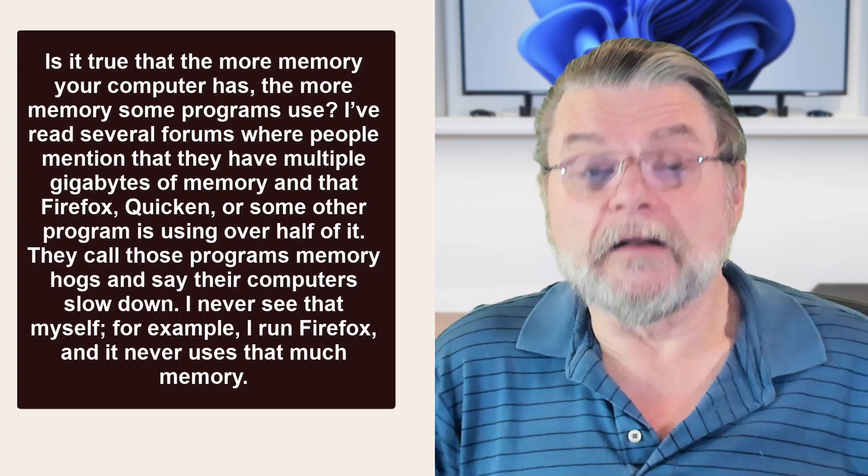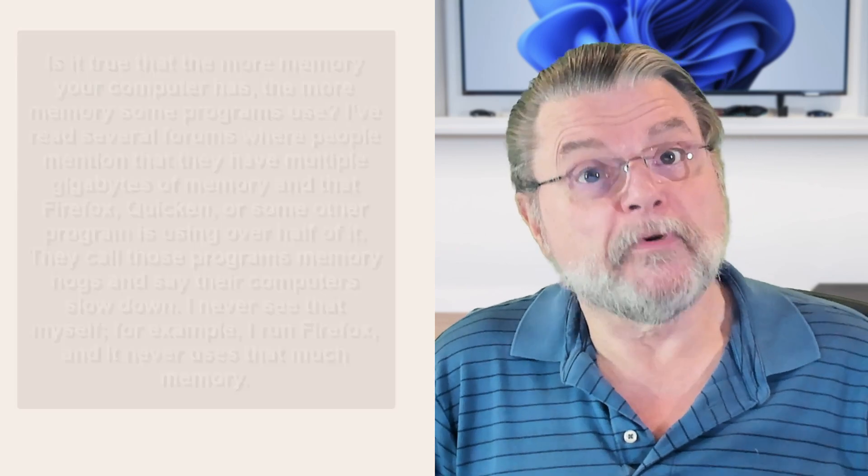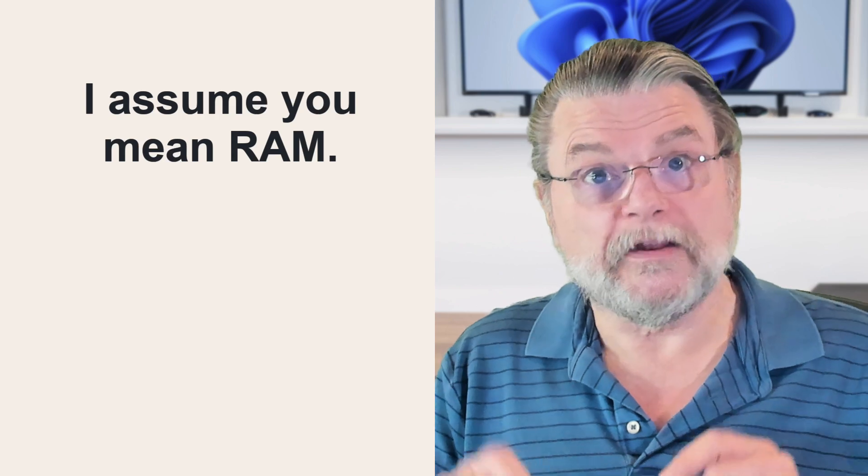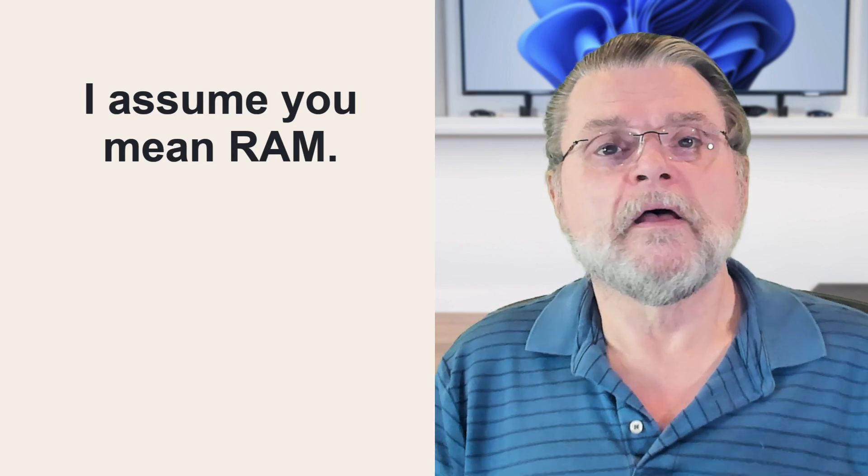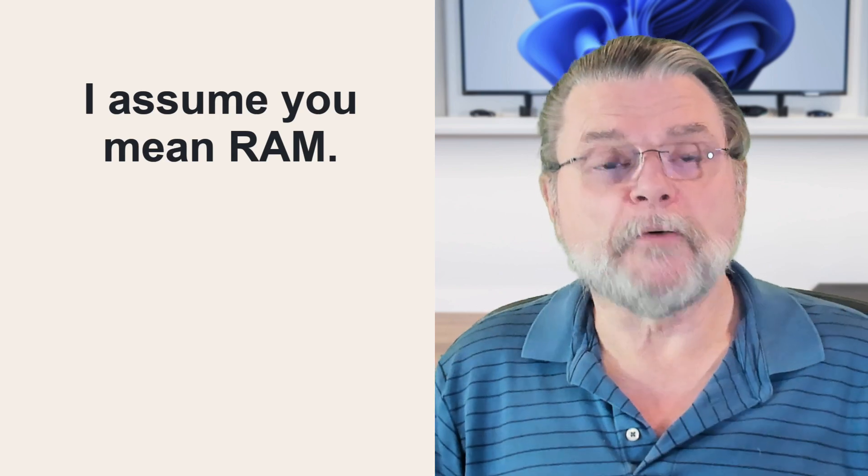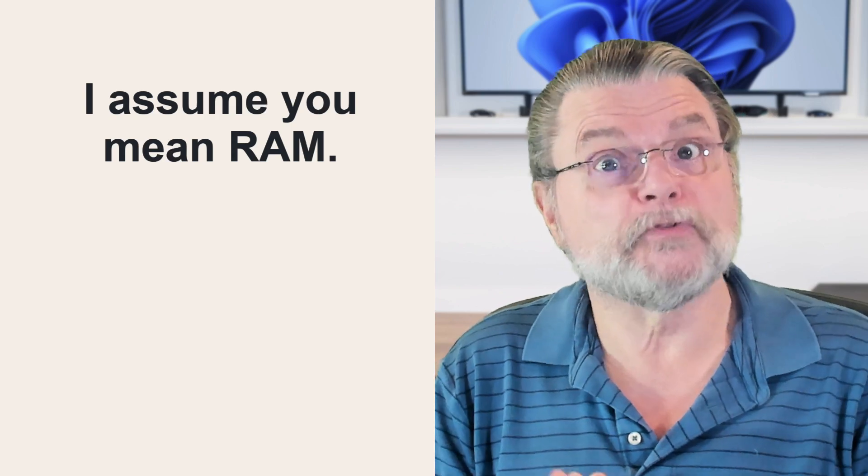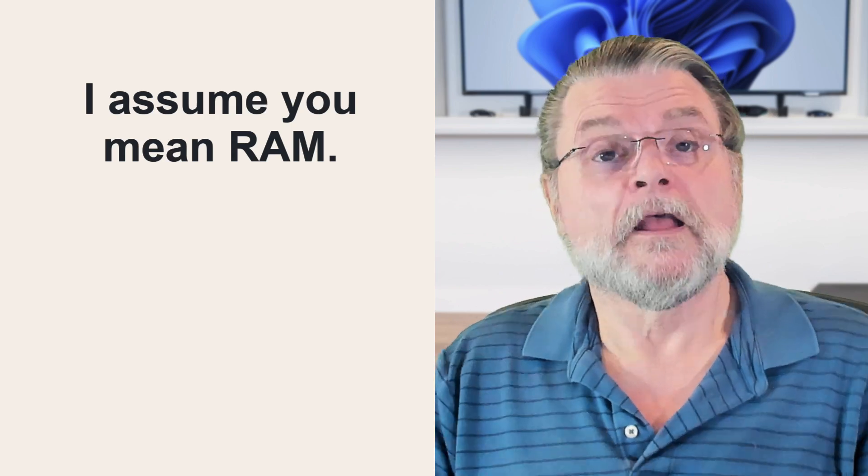So I have to start out by clarifying: by memory, I assume you mean RAM. Memory does not refer to disk space, although some people do confuse it.